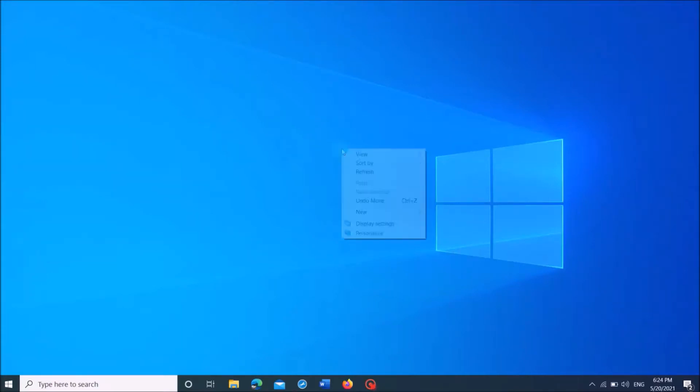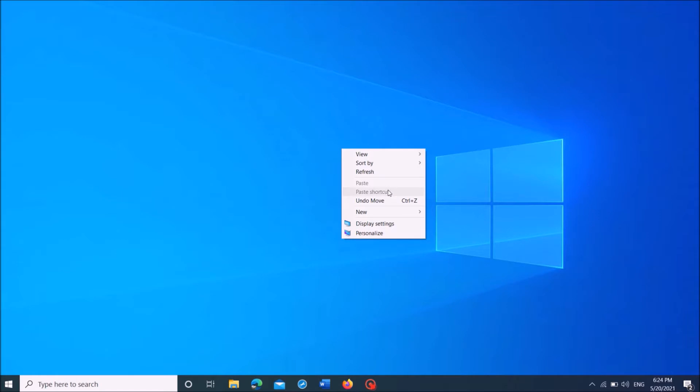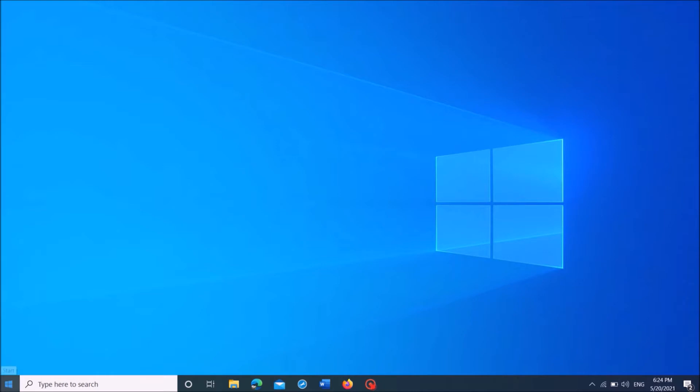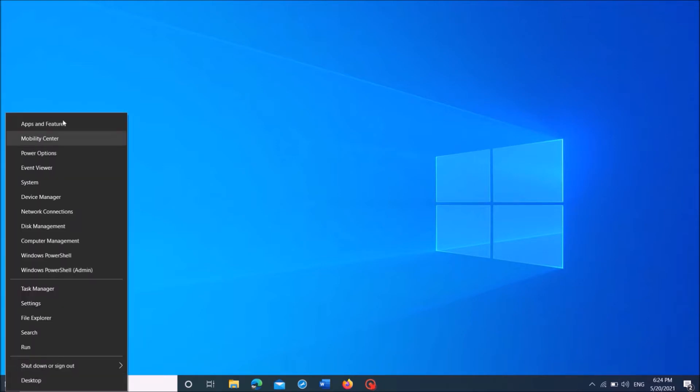To add an application to the right-click menu in your Windows 10, follow these steps. First of all, right-click on your start menu. And then, from these options, click on Run to open the Run command box.